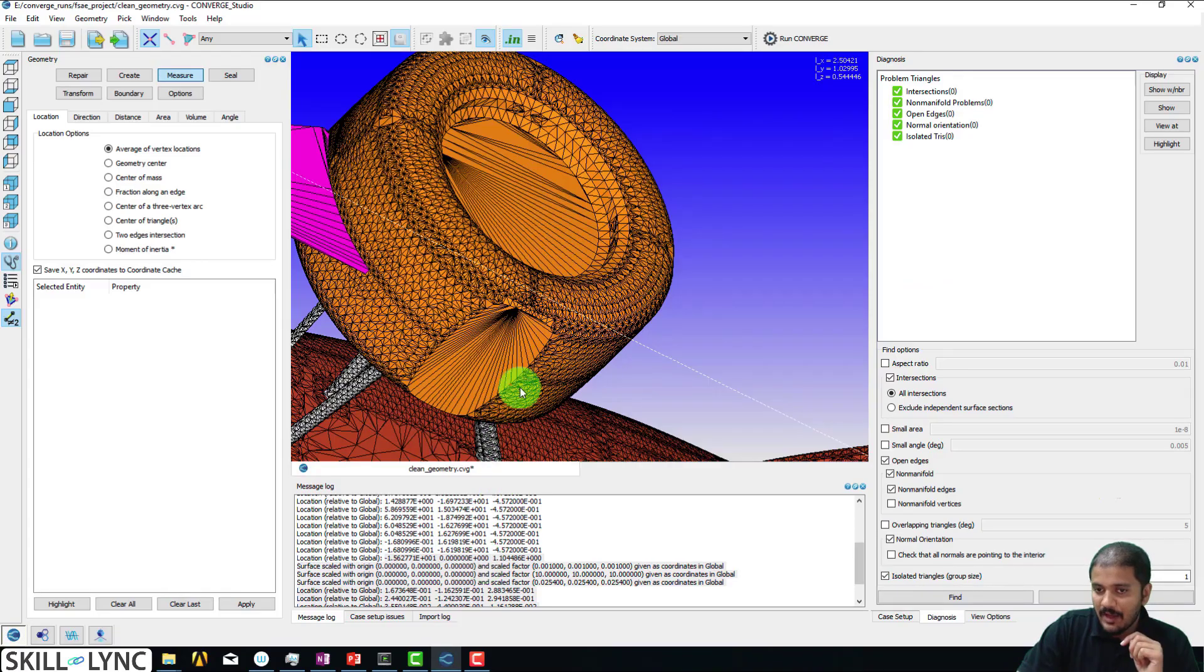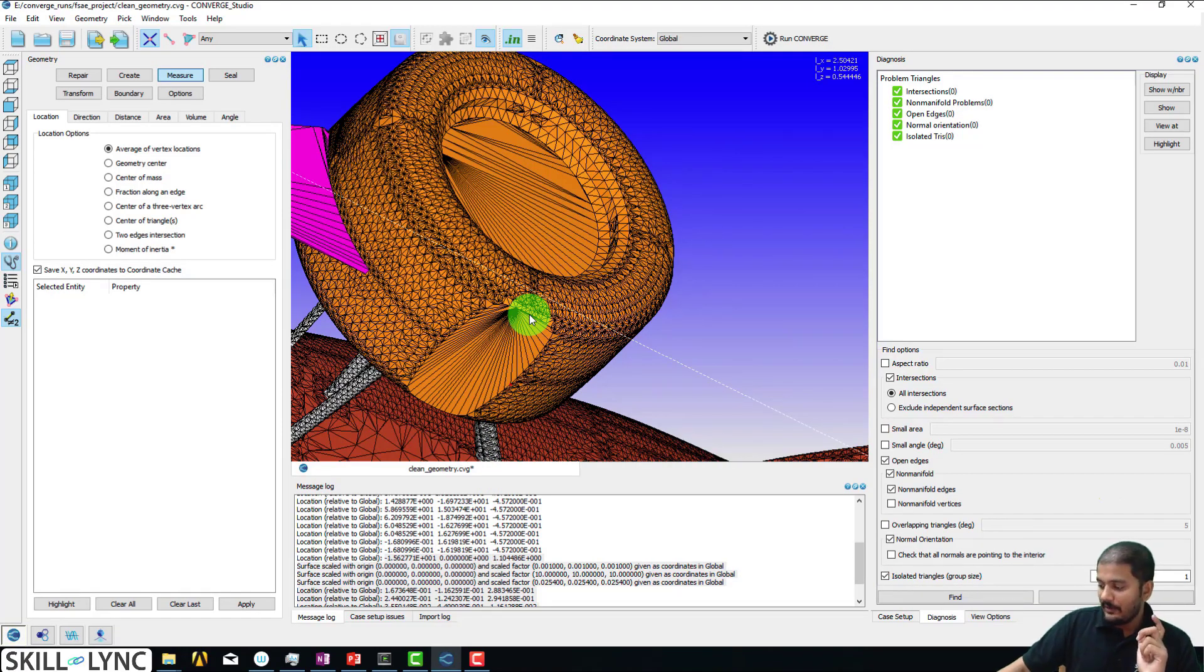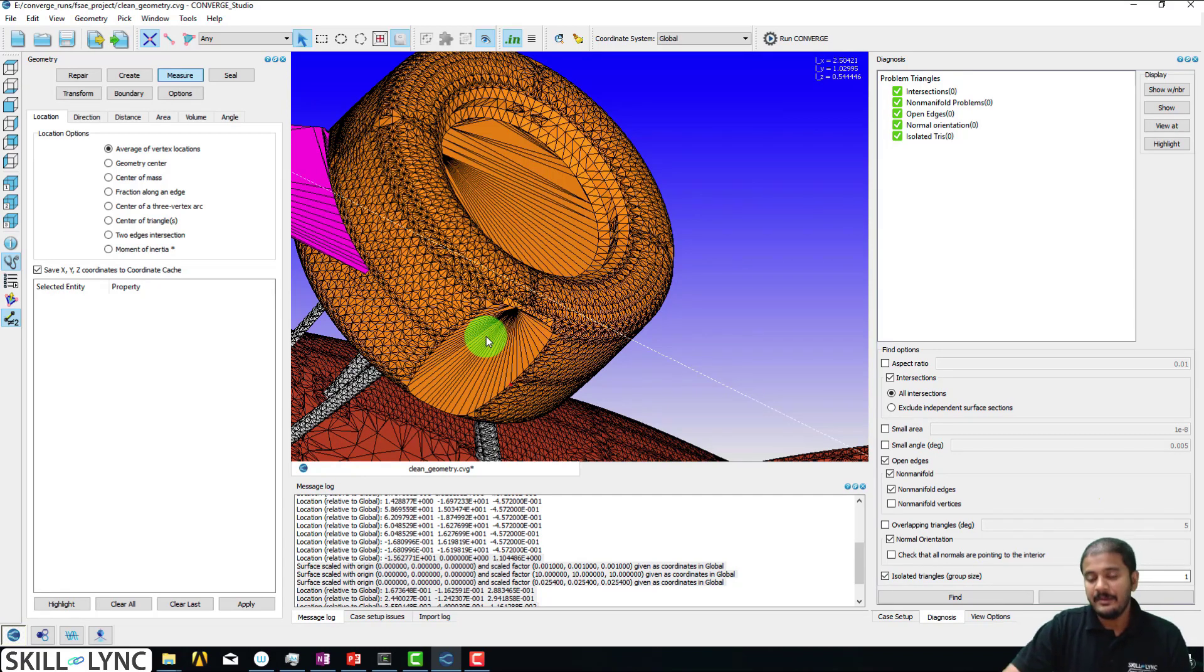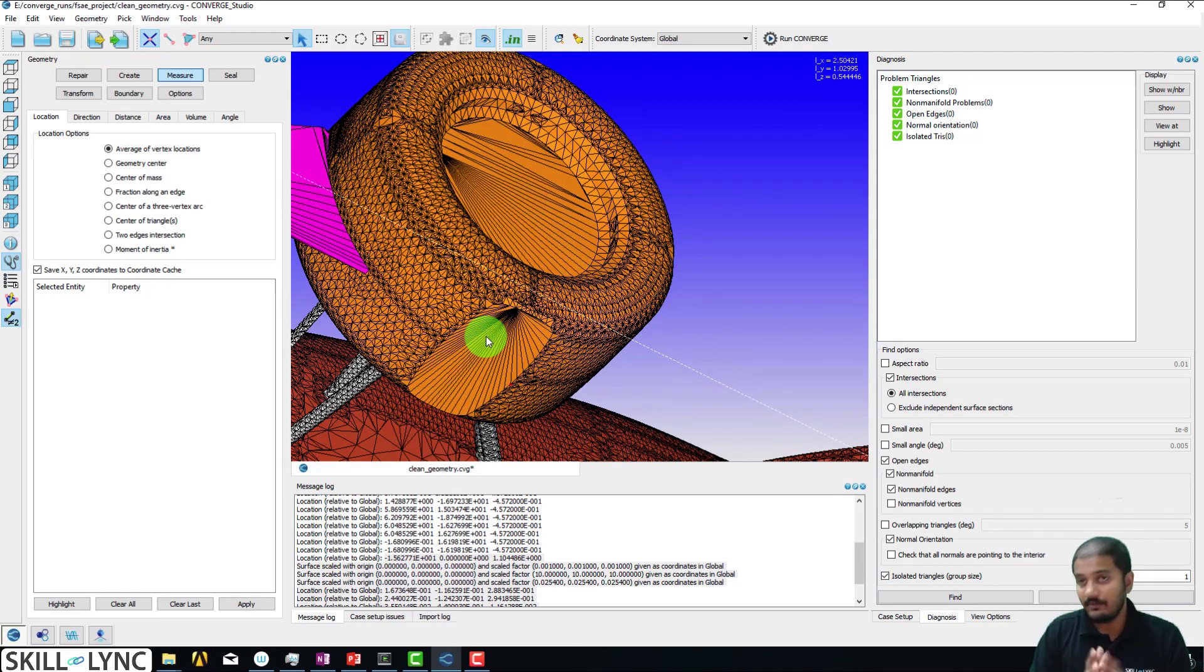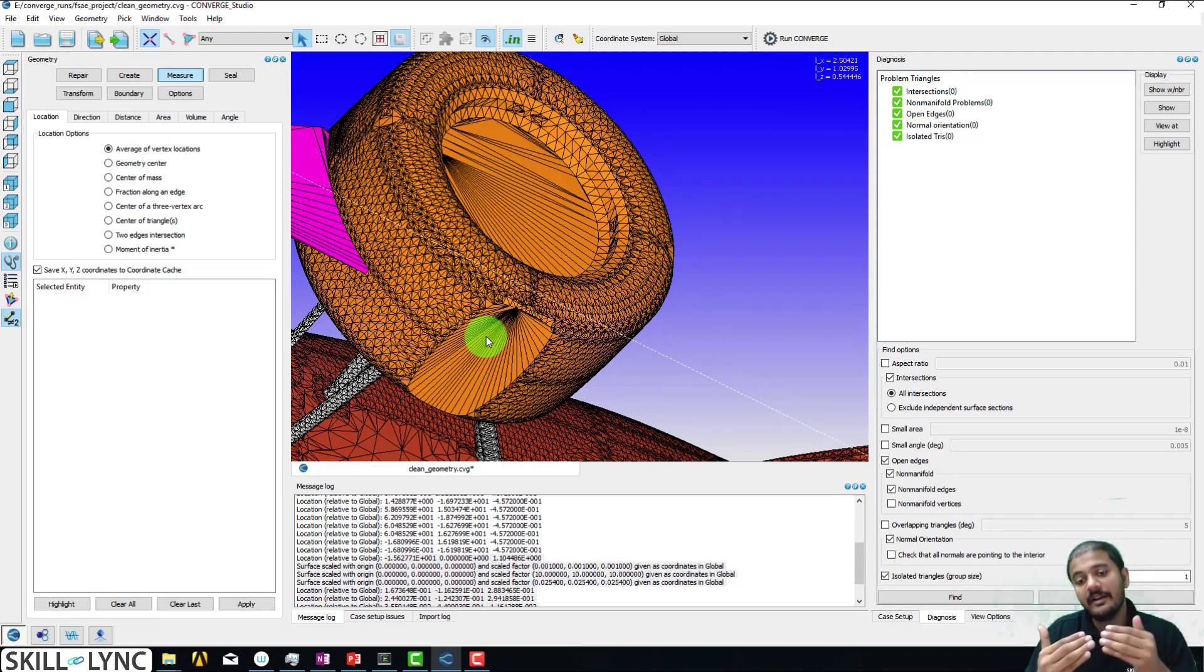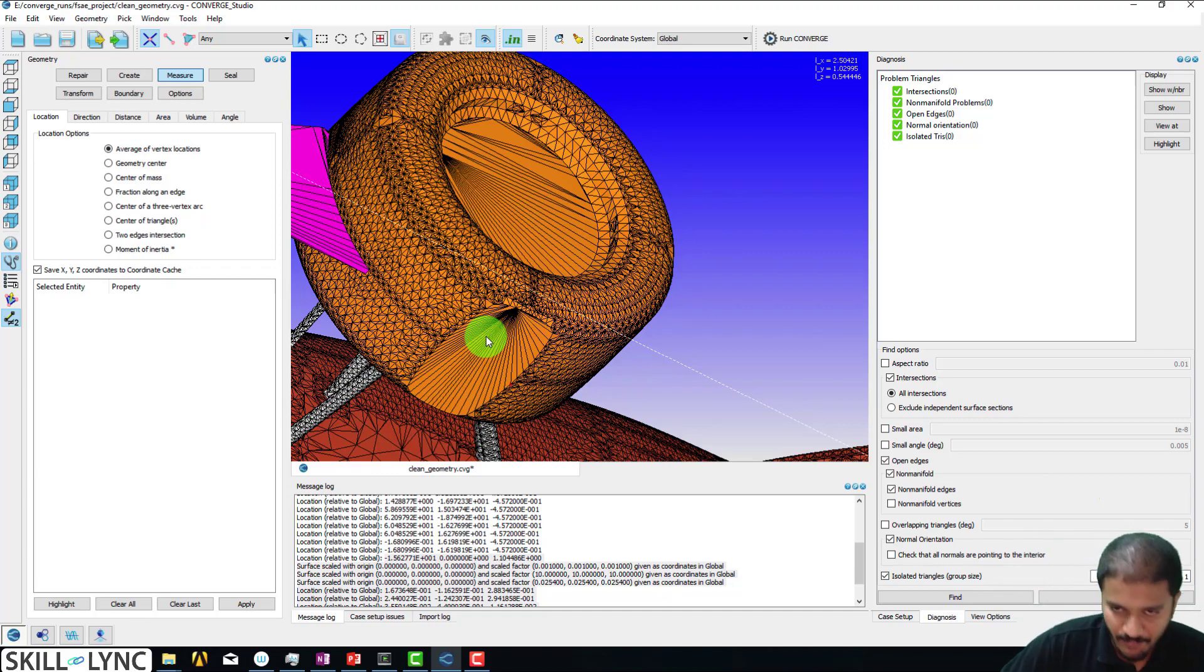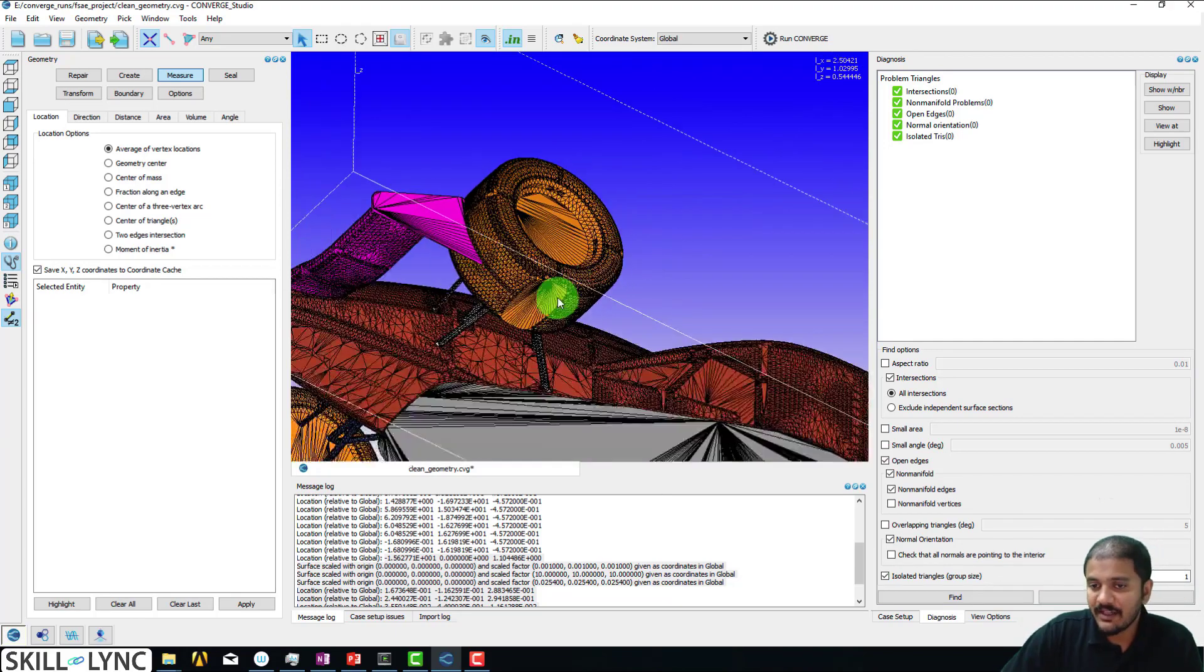Now what we need to do is delete this flat portion, and when we create the virtual wind tunnel, which is the box, it needs to perfectly interface with this particular gap. That's going to be a challenge for us. So to start with, I need to delete these guys.